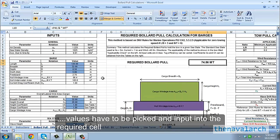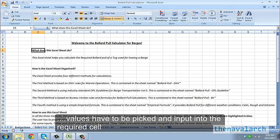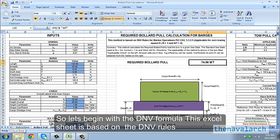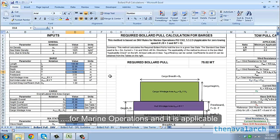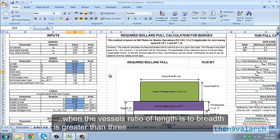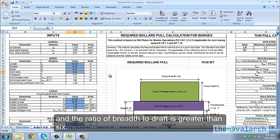So let's begin with the DNV formula. This Excel sheet is based on the DNV rules for marine operations and it is applicable when the vessel's ratio of length to breadth is greater than 3, and the ratio of breadth to draft is greater than 6.